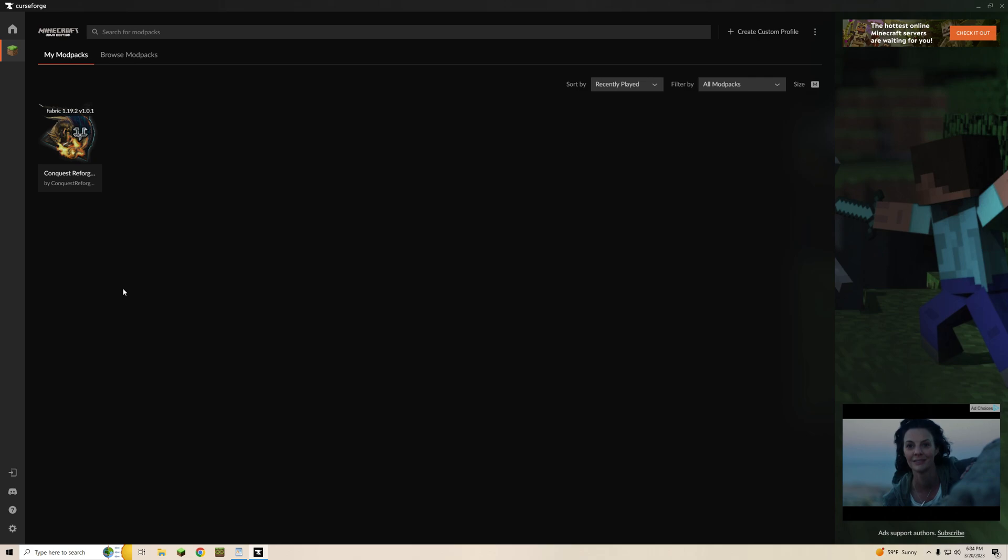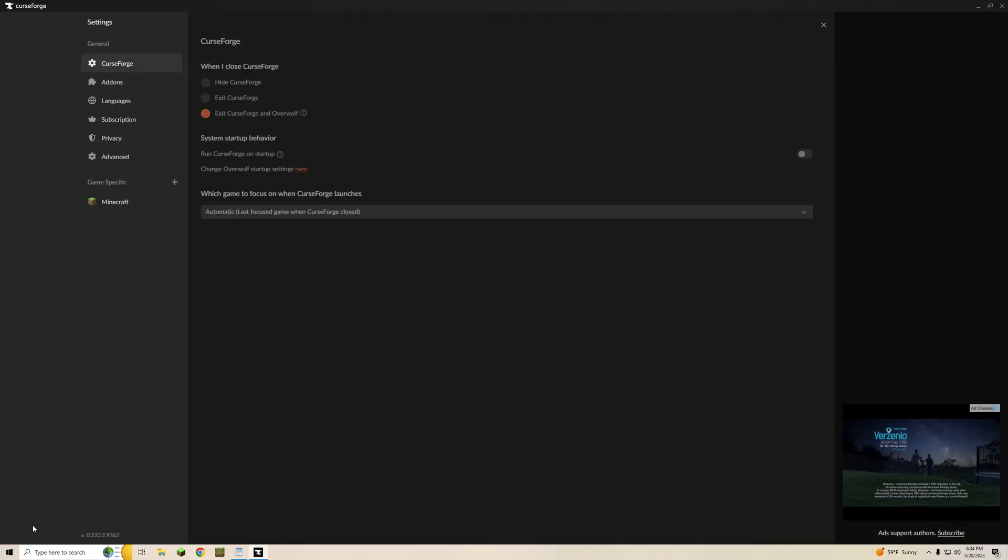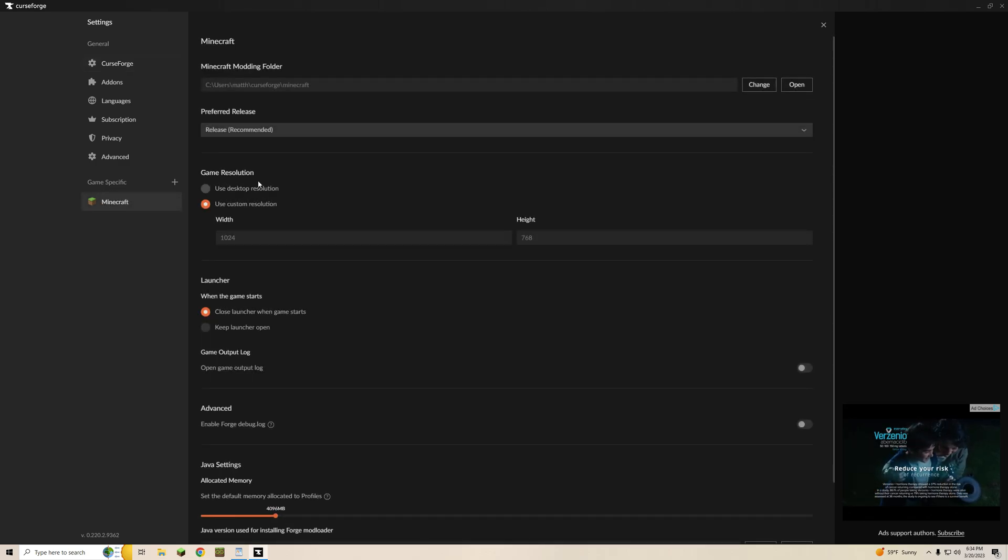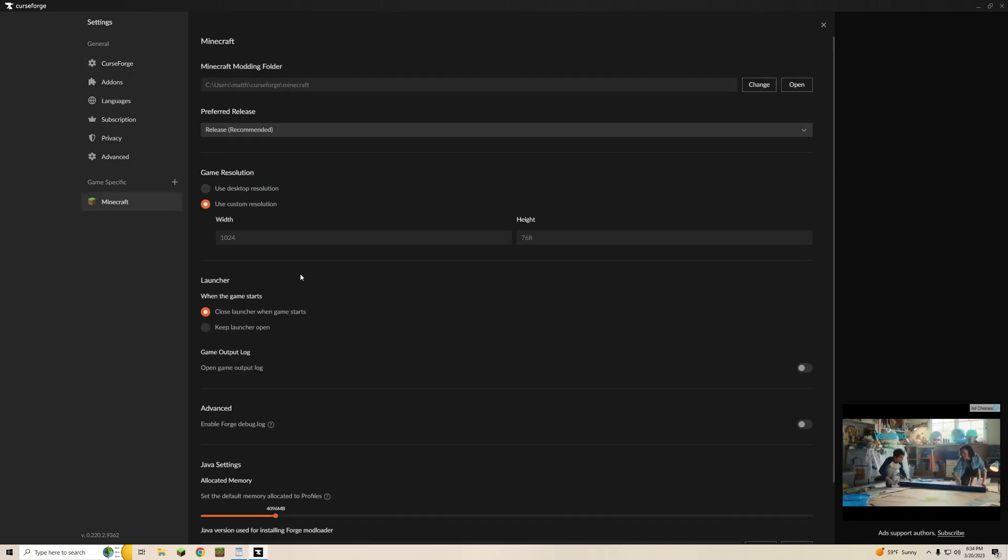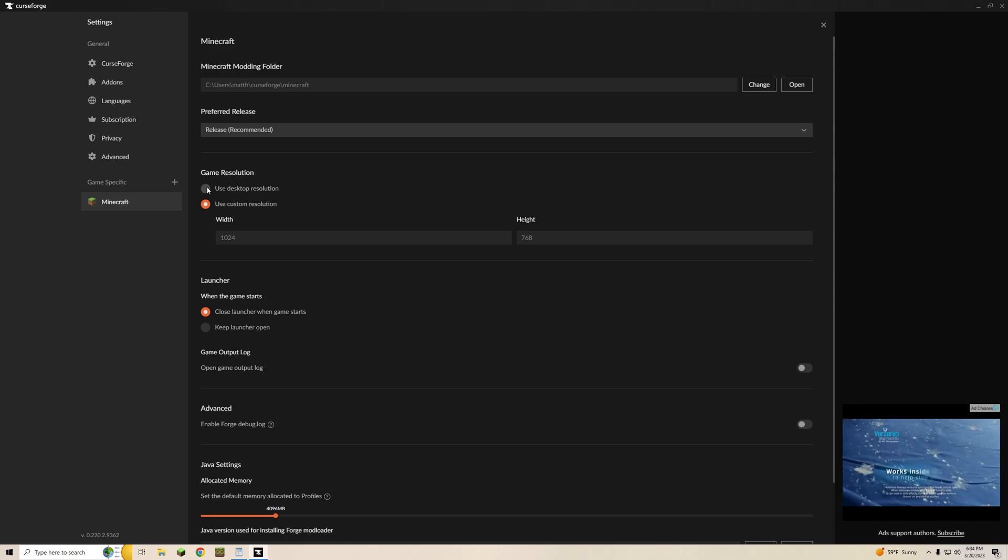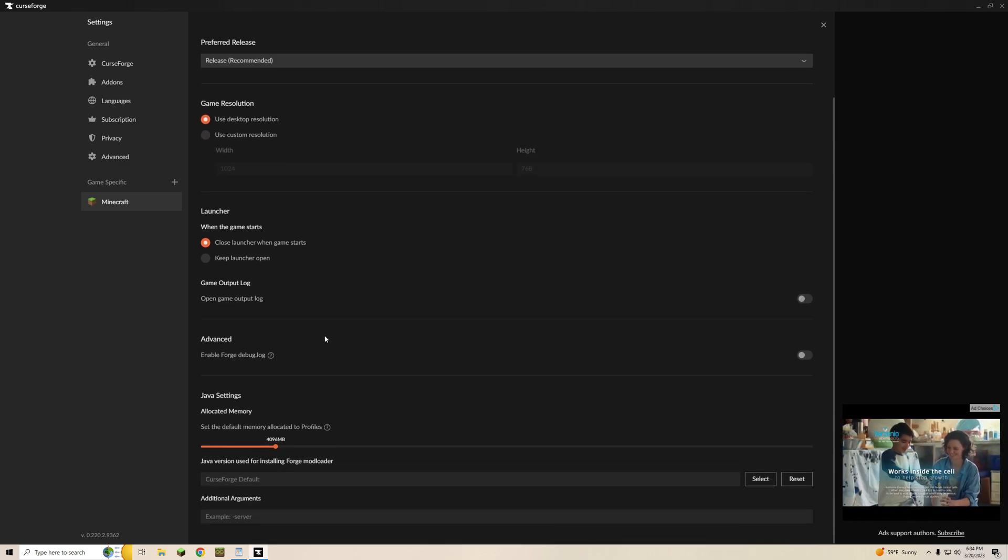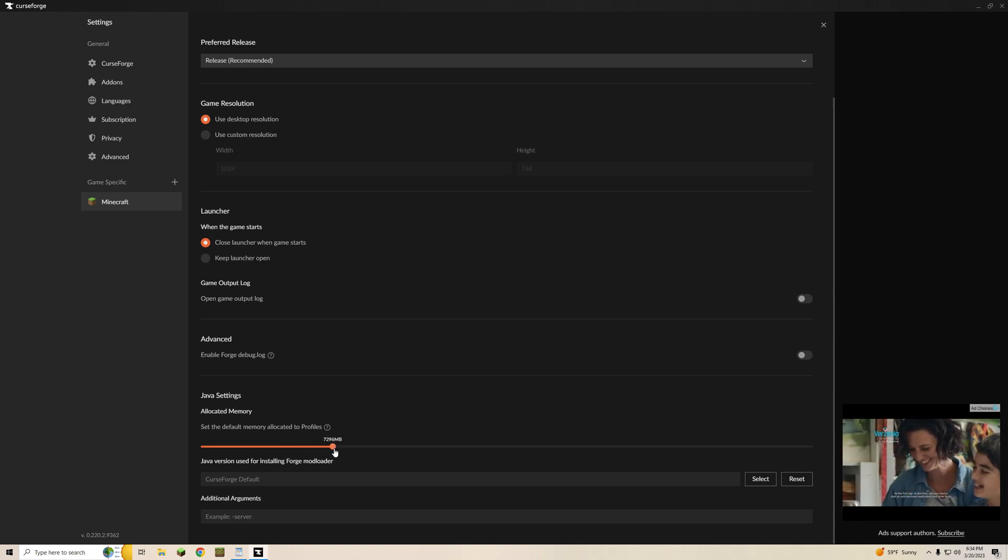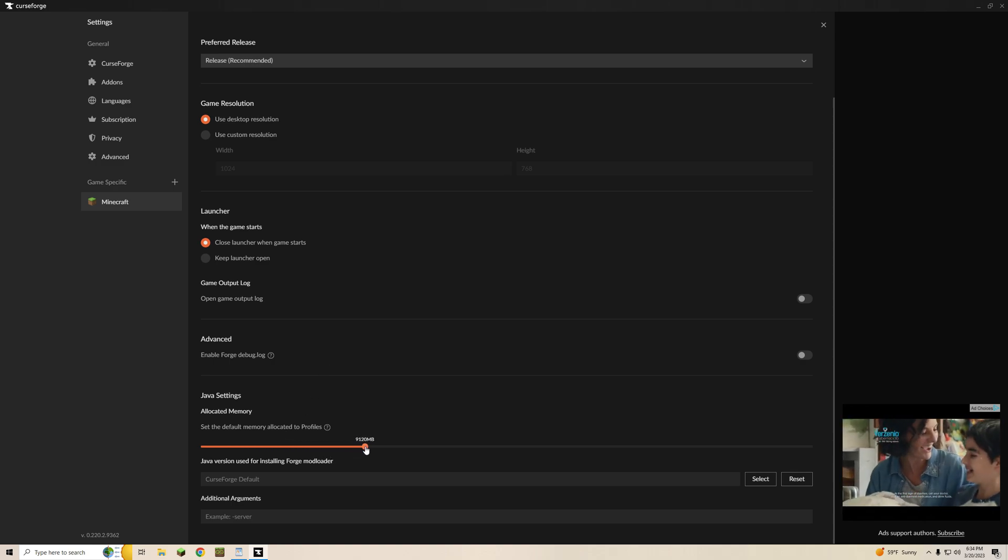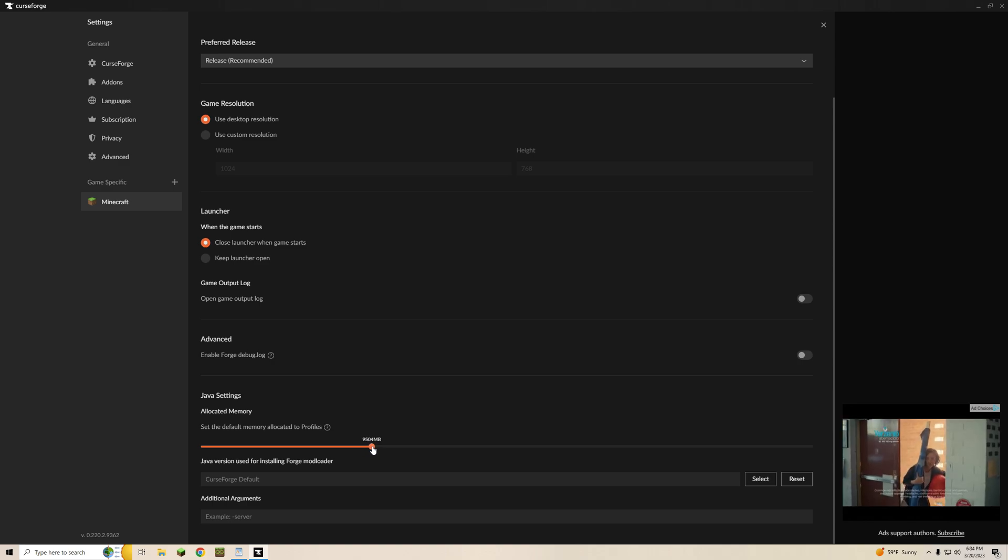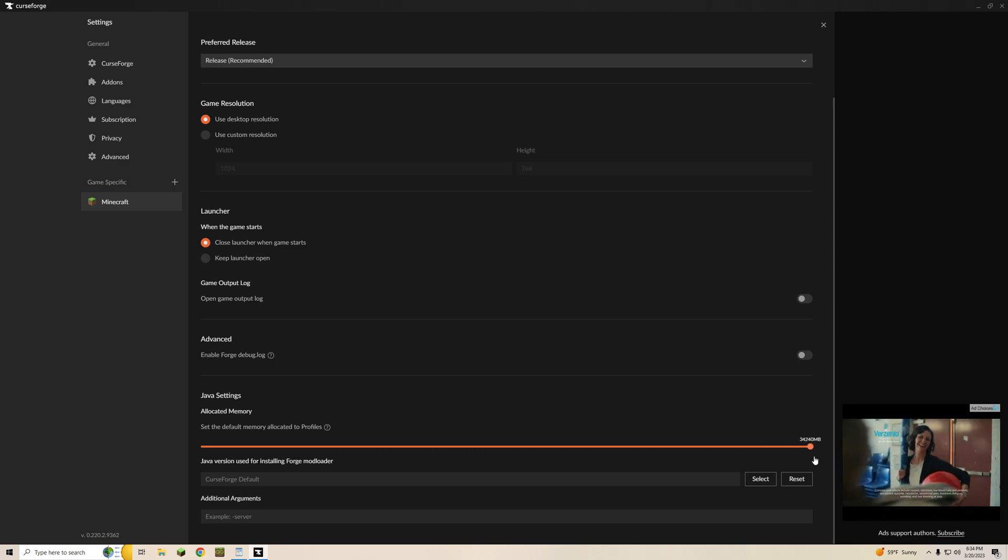Obviously once again before you hit play you're going to want to click on the gear icon, then click on Minecraft down here on game specific and you are going to want to adjust your allocated memory. You can change your desktop resolution, all that good stuff, but this is where you can choose how many gigs you want the Minecraft server to use and it will be on the increments needed so it makes life a lot easier.